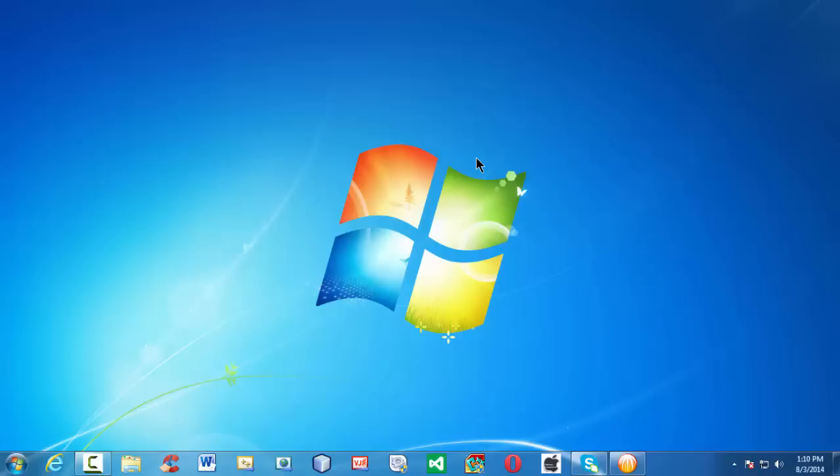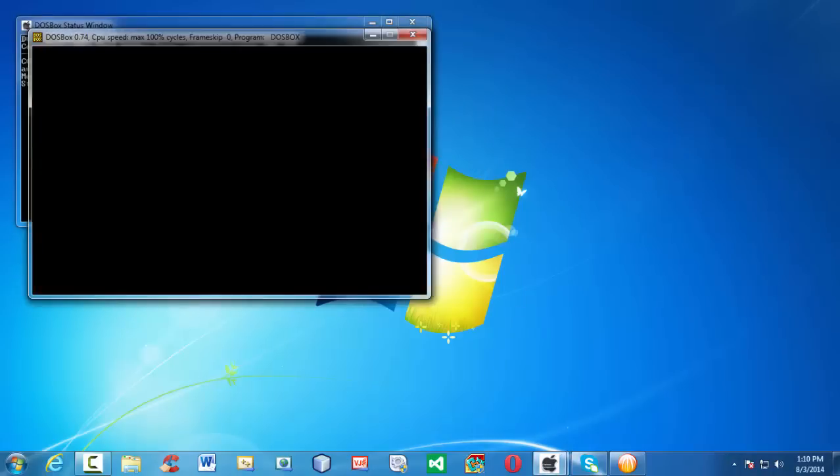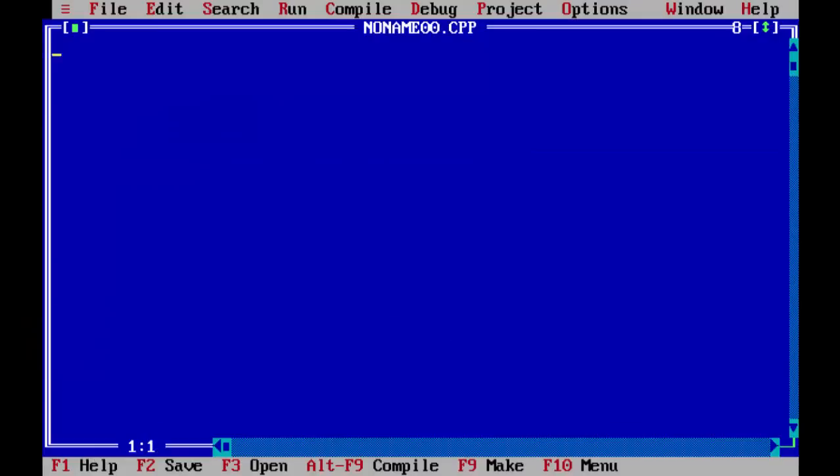First, let me launch the IDE here. This is the basic interface of Turbo C IDE. To be more specific, it is the Turbo C++ here we are using.